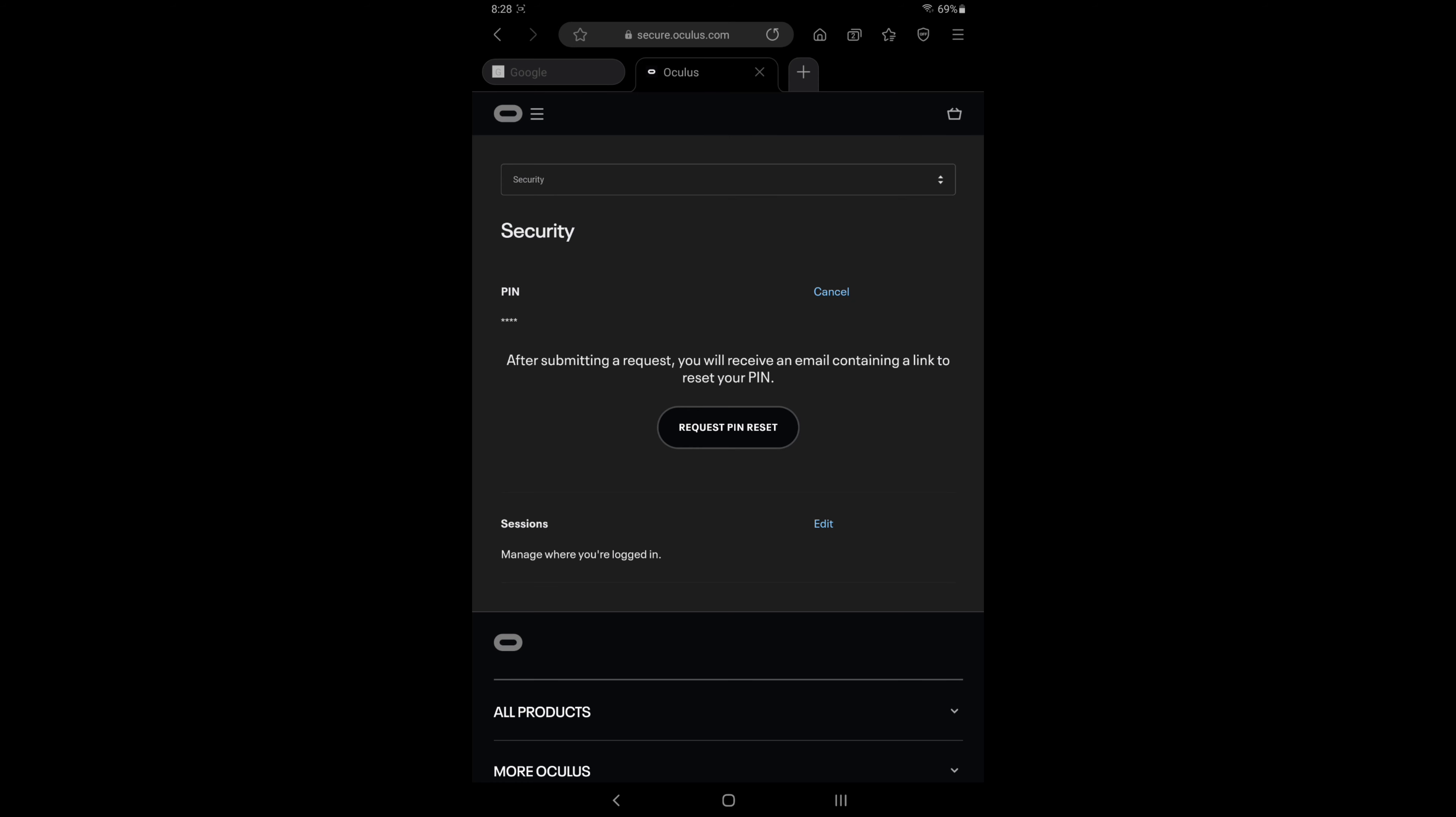I'm not going to go ahead and do it because I don't want to reset my PIN, but hopefully this works. So if the first method I described is a little bit too confusing or you're not able to get it to work because you don't have certain information, try this method.